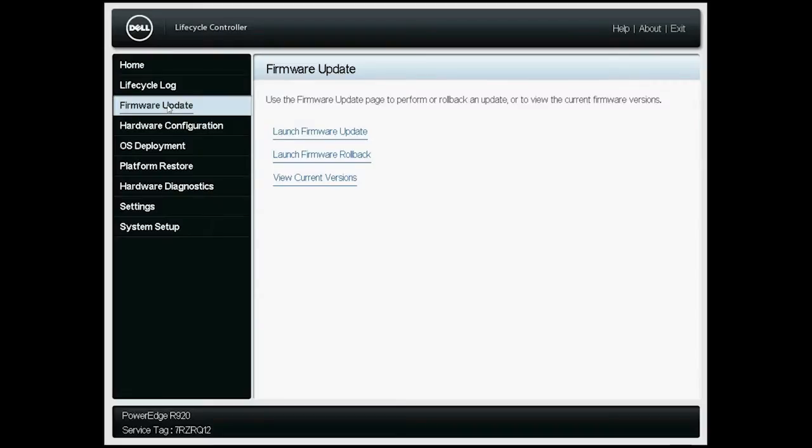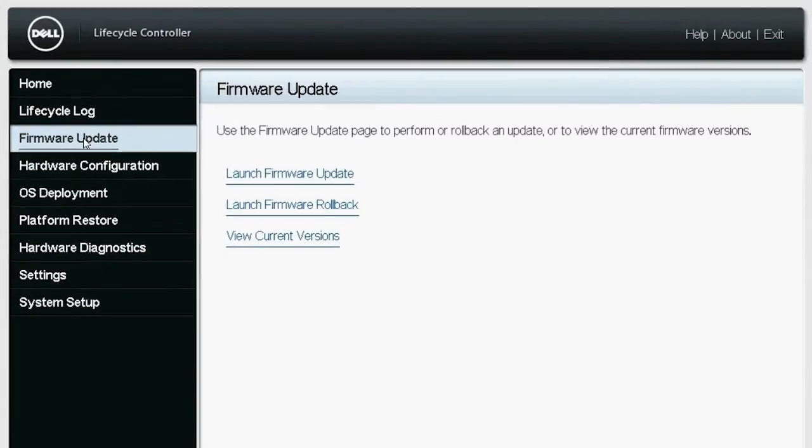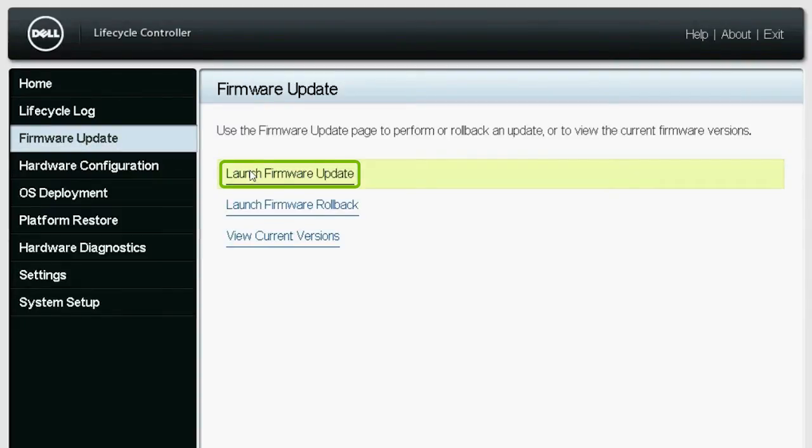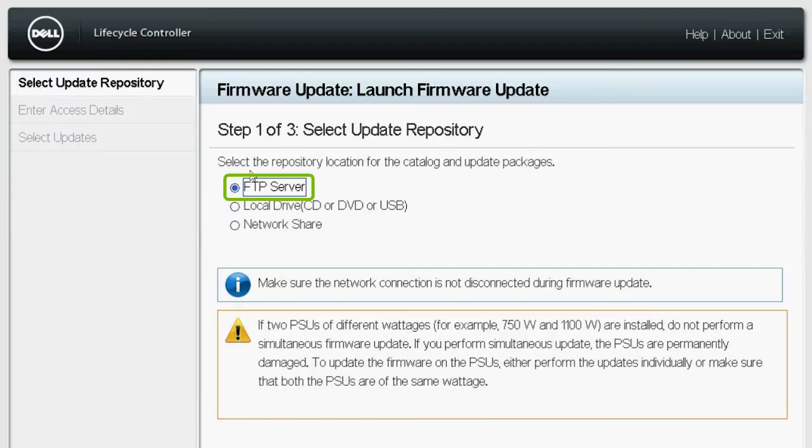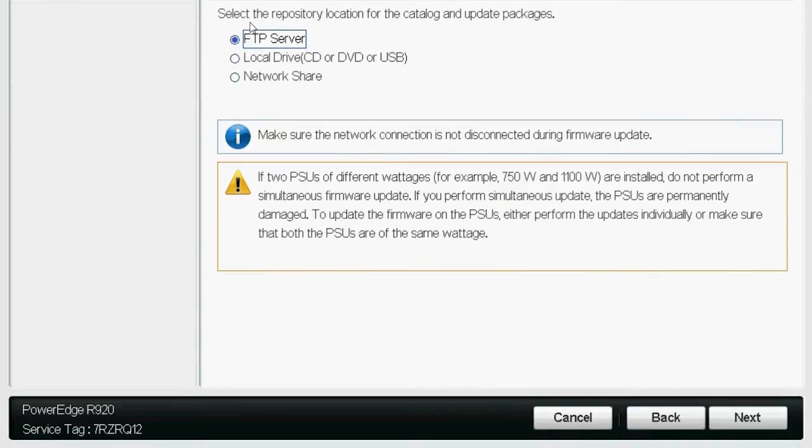On the Firmware Update screen of Lifecycle Controller, click Launch Firmware Update. Select FTP Server as a repository location and click Next.